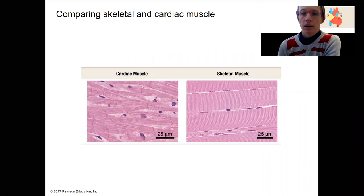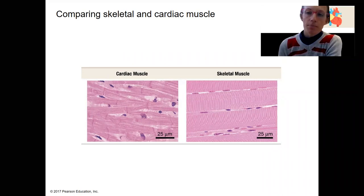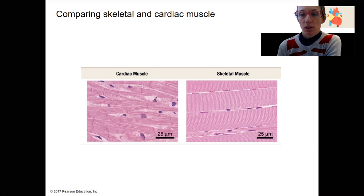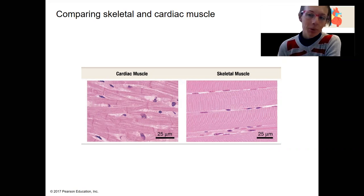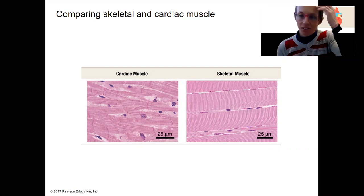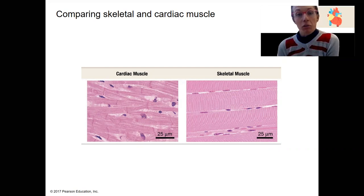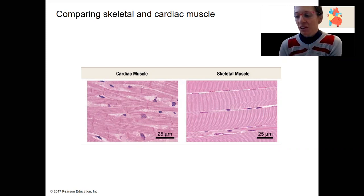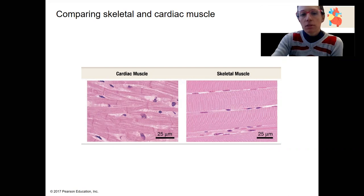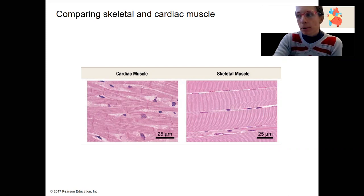We're switching gears here and diving into the myocardium — the cardiac muscle that is arguably the most important tissue type in the heart. I want to start with a review of cardiac muscle and compare it to skeletal muscle, which you might know a little bit more about.